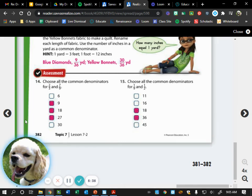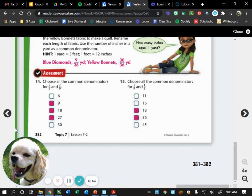How did we feel about 14 and 15? Show me on your hands, one through five. Okay, awesome. Overall, how did you feel about this whole homework assignment? Okay, awesome. Fifth grade, what I'd like you to do is take out your math notebook and open up to the next clean page for today's notes.